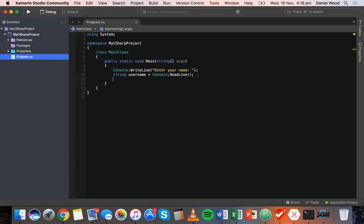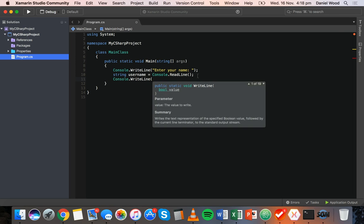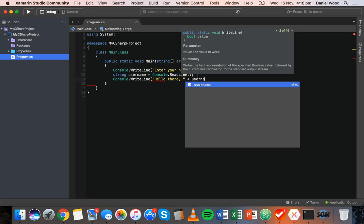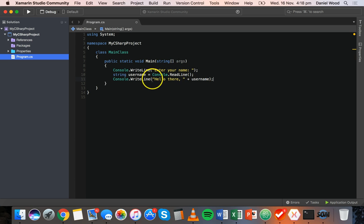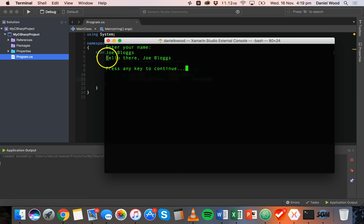Let's run that. So we're asked to enter a name — just enter a name like JoeBlogs and hit return. And then we get "hello there JoeBlogs". Cool, so that works.